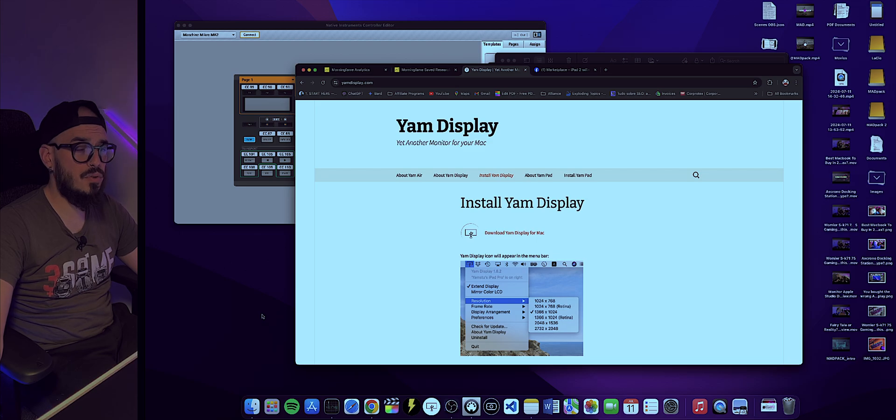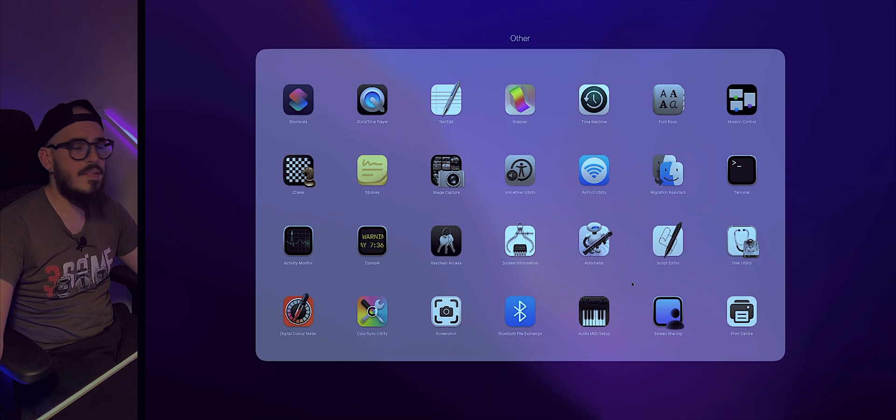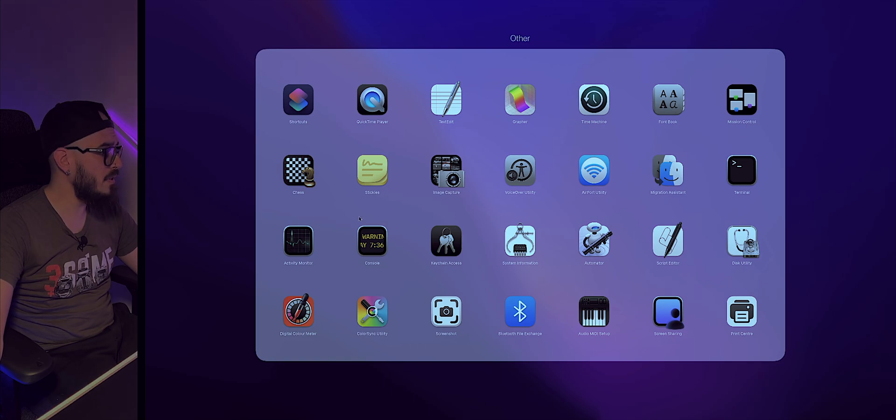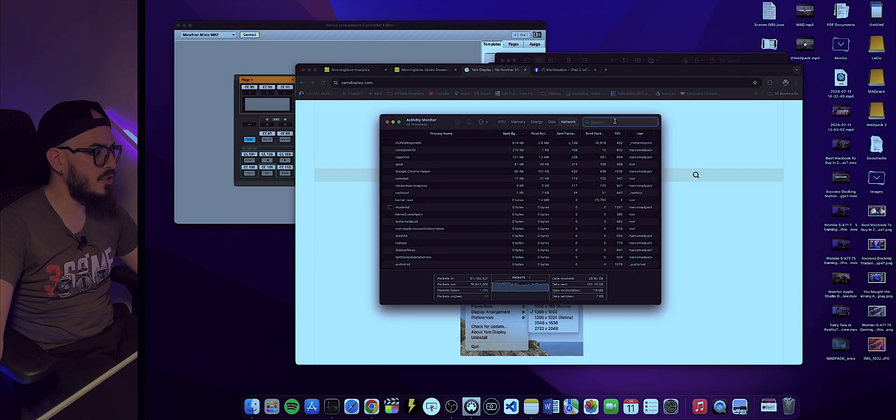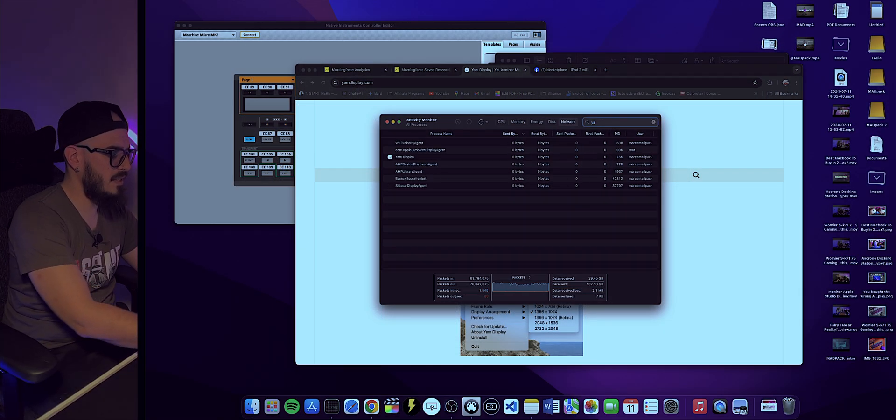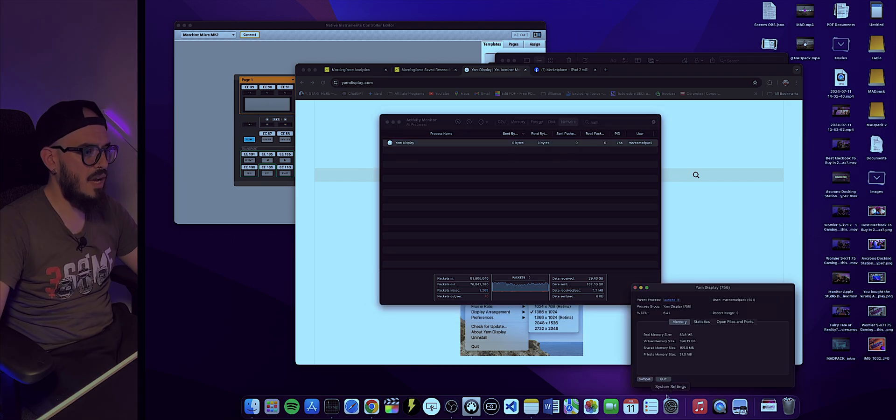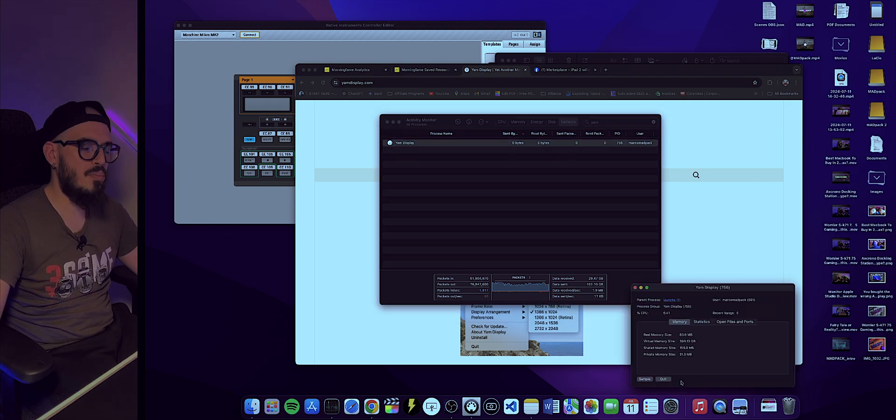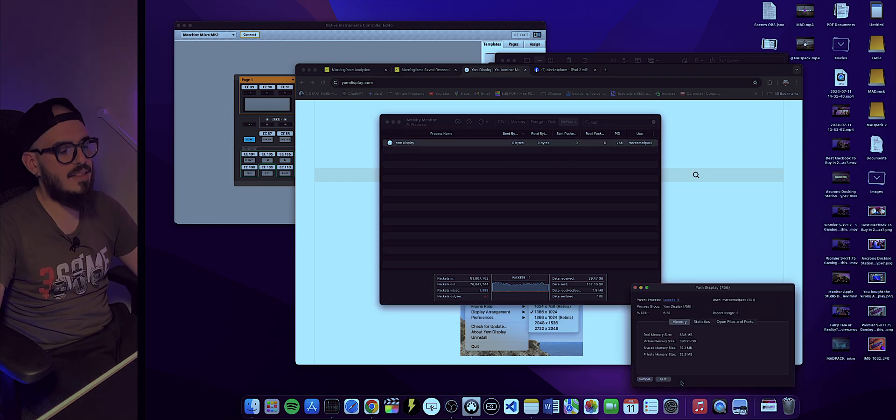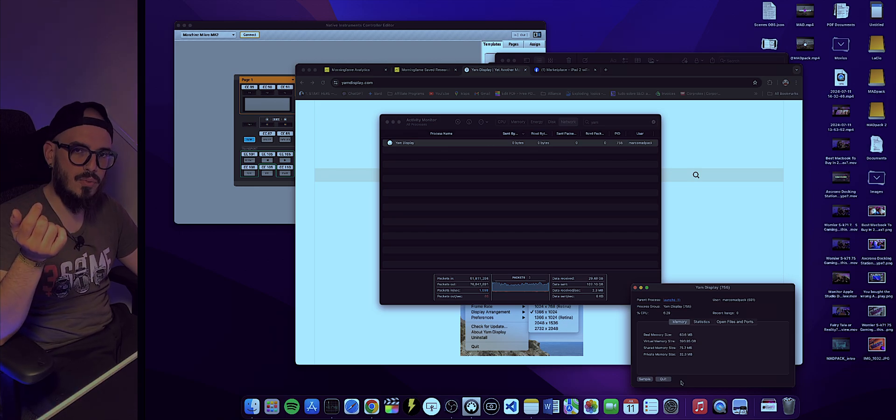The only thing you have to do is go to the Launchpad, come here on the corner where it says Others. You open your Activity Monitor, and here you'll just have to write YAM, press on it, and press Quit. It will stop working and the bar on your computer will restart working.